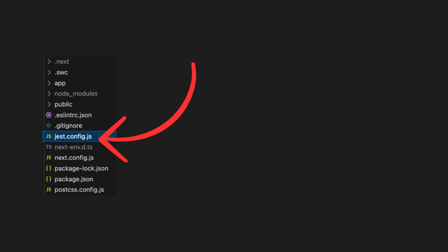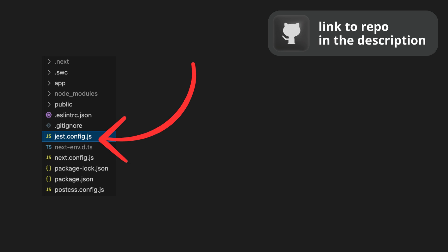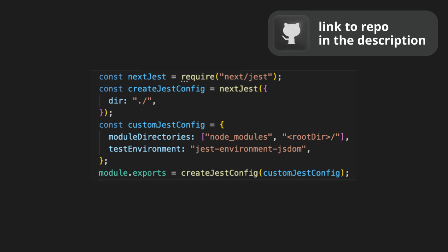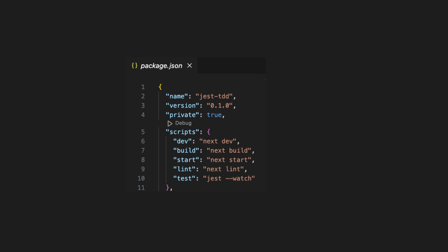Next, create jest.config.js file with fundamental settings. When it is ready, add a script for testing in package.json.